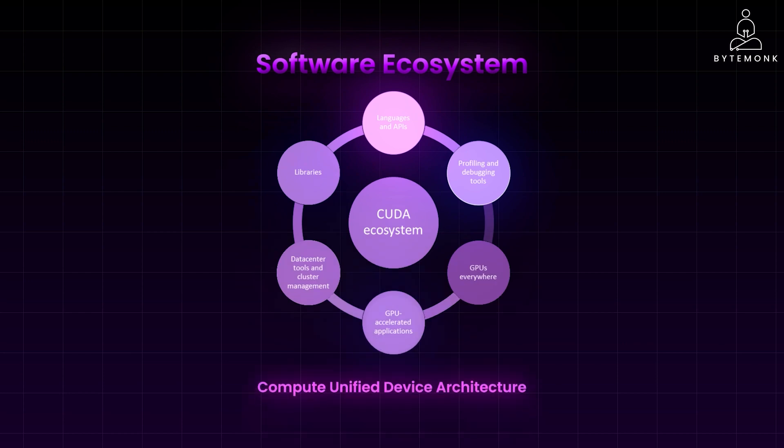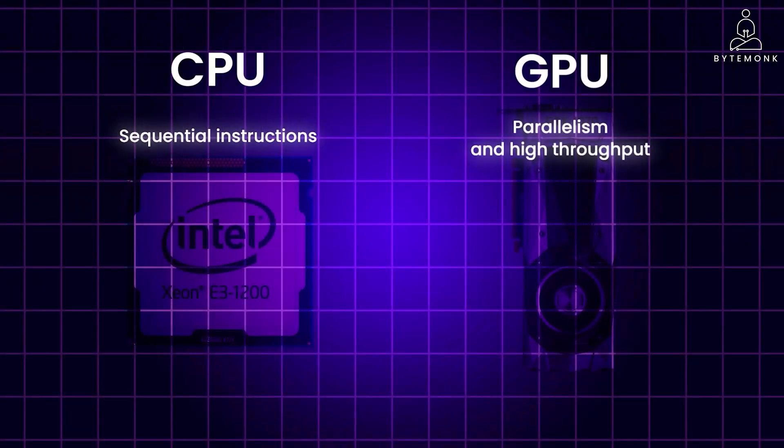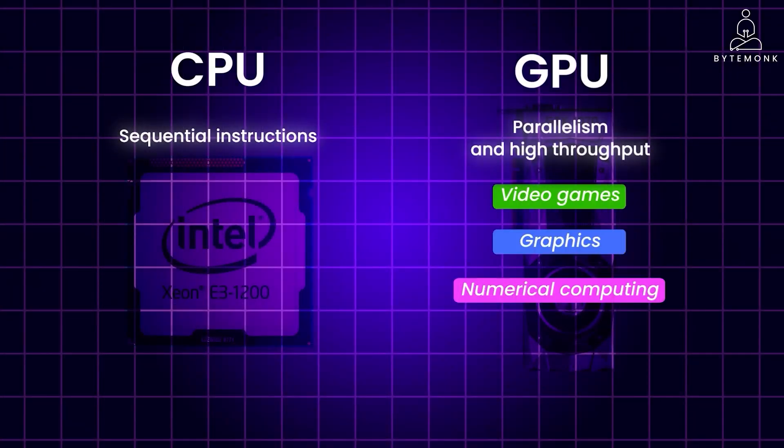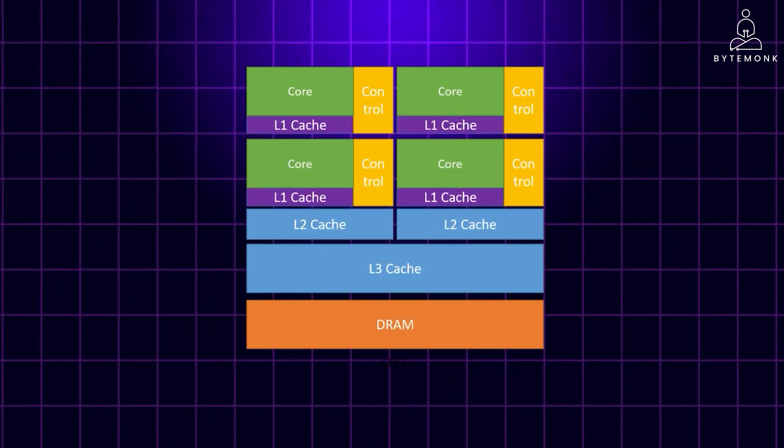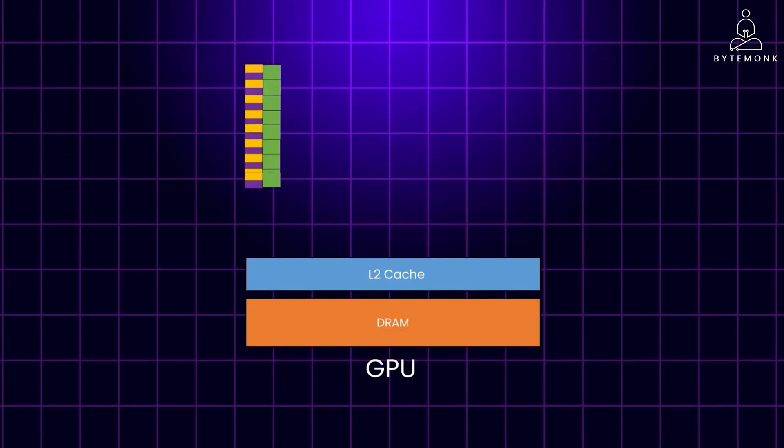CUDA makes it easier for developers to build and deploy AI applications on their GPUs. I have explained the basics of GPUs in my previous video covering why they are important, their architecture, and how they differ from CPUs. If you need a refresher, please check that out.